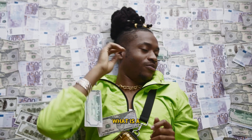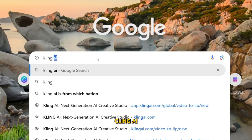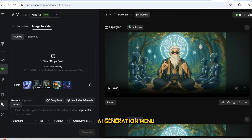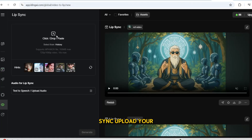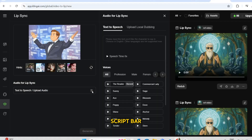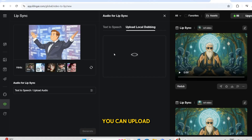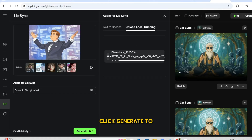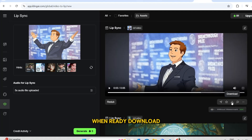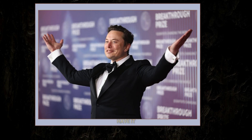The final step — what is a Ghibli character without a voice? Head over to Kling AI, open the Video option in the AI Generation menu, and select Lip Sync. Upload your animated masterpiece. Type in your prompt in the script bar and choose an AI voice, or you can upload a recorded clip. Click Generate to bring your character to life. When ready, download and enjoy the fruits of your digital meditation.